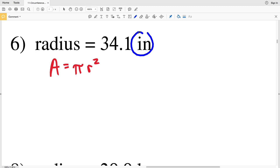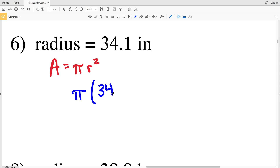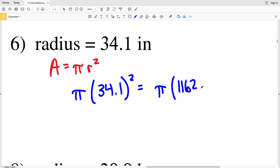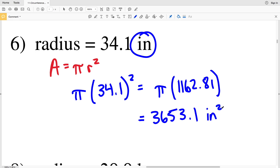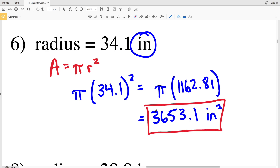Number six: our radius is 34.1 inches, so our area is going to be in inches squared. Plugging in: pi times 34.1 squared. 34.1 squared is 1,162.81. Multiplying 1,162.81 by pi gives us 3,653.07, which rounds to 3,653.1. Our units — since the radius was in inches — give us an area of 3,653.1 inches squared.